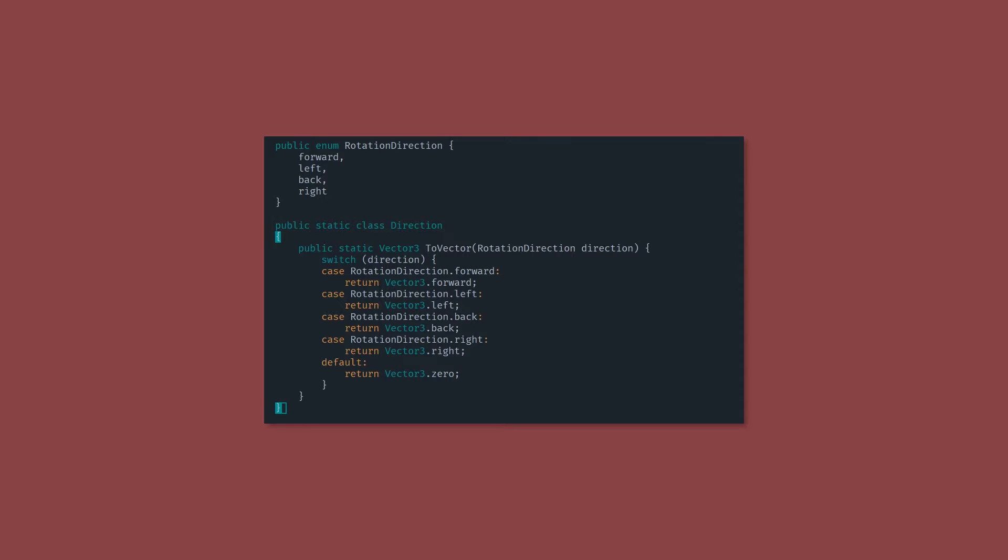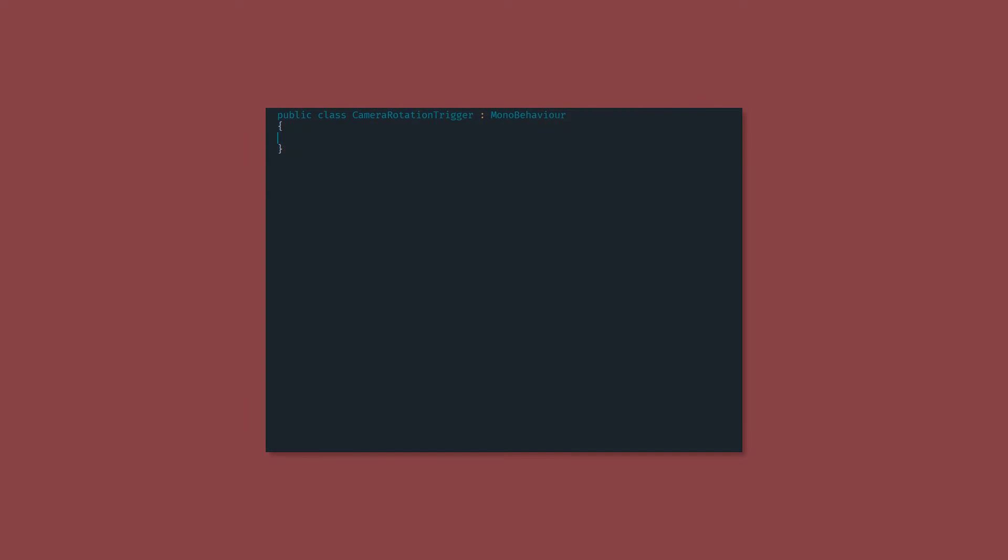With those two scripts out of the way, it's time to finally tackle the trigger script. So go back to the camera rotation trigger, and let's walk through this. Now the first thing we want is a serialized field, which is a game object camera rotator. That's just going to be a reference to the camera rotator, which we created earlier.